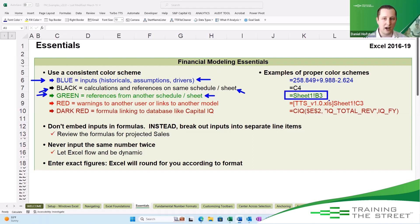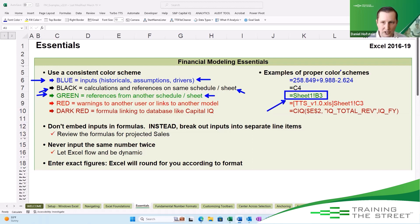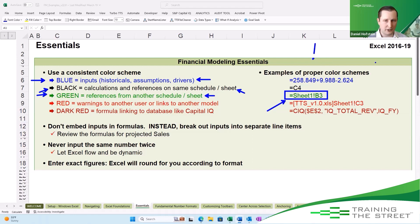In Excel, we see an example here where a value is coming from sheet number one. We know it's coming from sheet number one because it has the exclamation point in the formula.